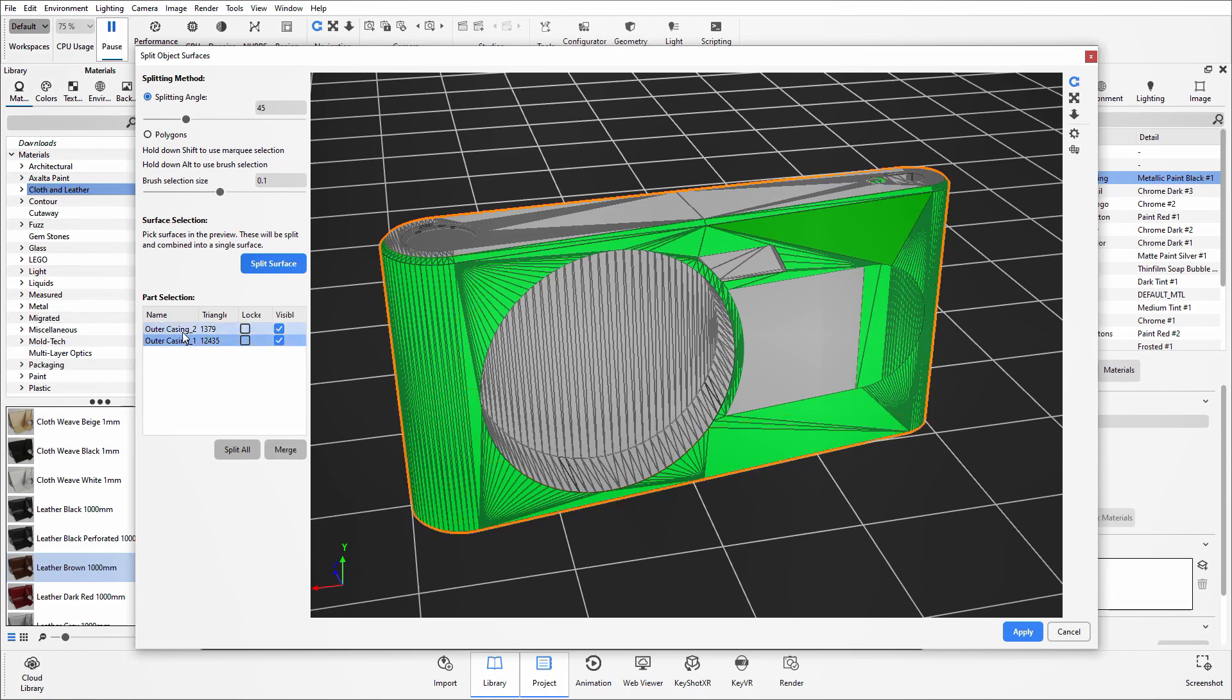Now if this was incorrect, what you can do also in this tool rather than canceling and starting again is I can select both of those parts up and merge them so it's back into one whole part.